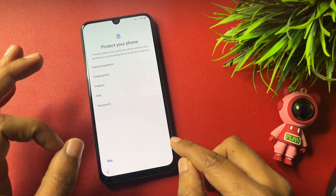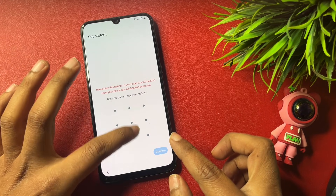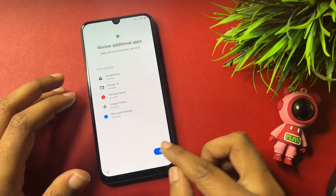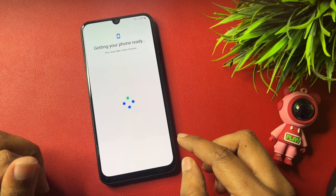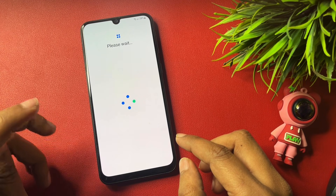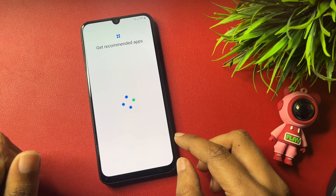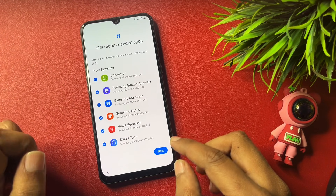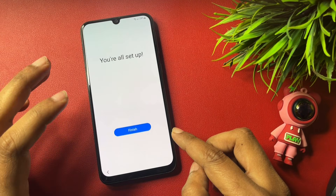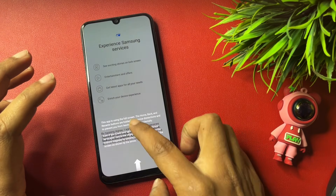Now you will need to set a new PIN, pattern, or password before your phone switches on. Set a new pattern lock according to your preference, tap OK, and complete the simple setup of your handset. After bypassing the FRP lock, you can easily set up your phone as usual — it will take some time.